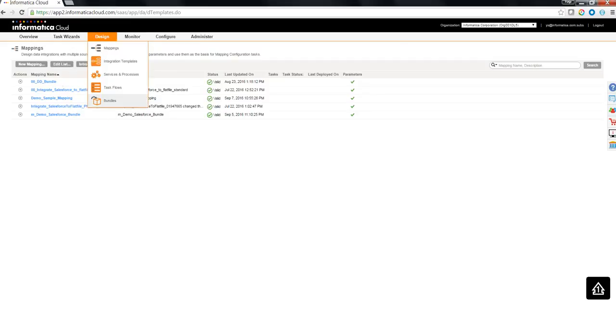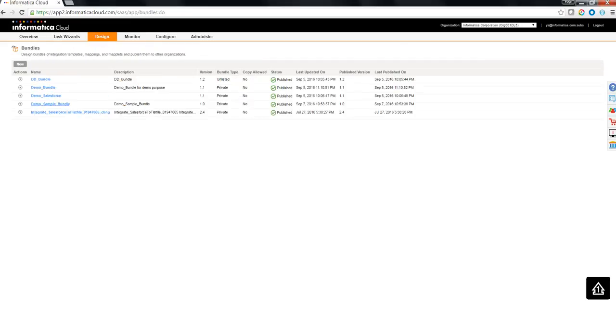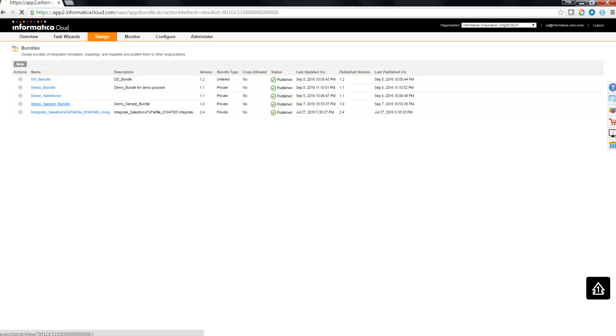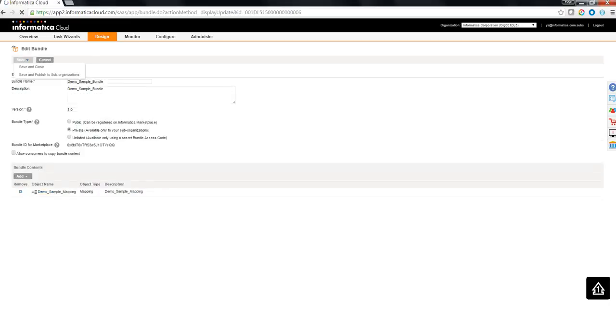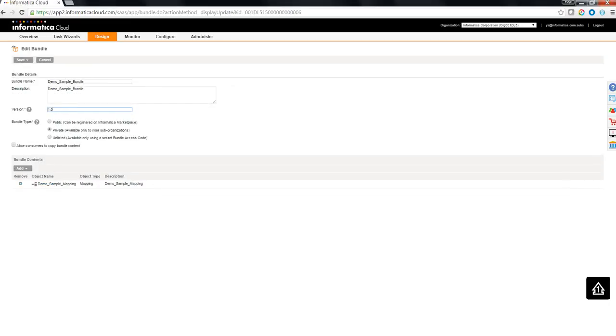Now, whatever change had done to the mapping would get automatically accumulated if I am to go to this particular bundle and edit it and republish it. So, I am going to edit this. Ramp up or bump up the version by one. I need not include the mapping again. I can do a save and publish to sub organization.